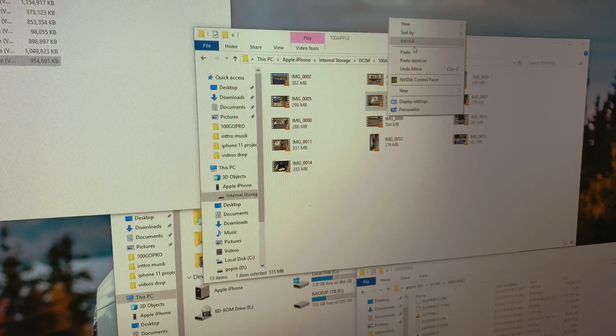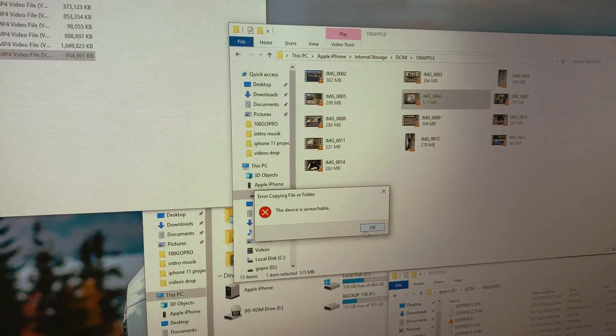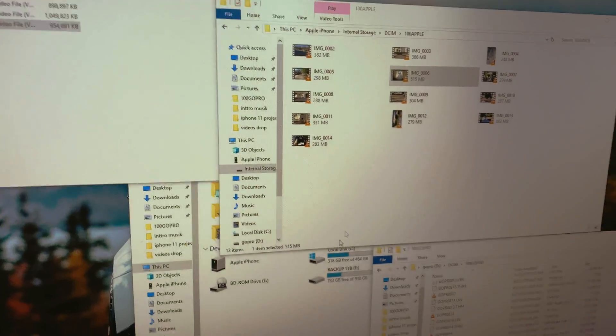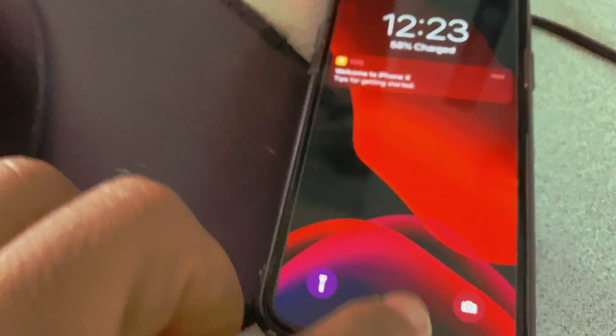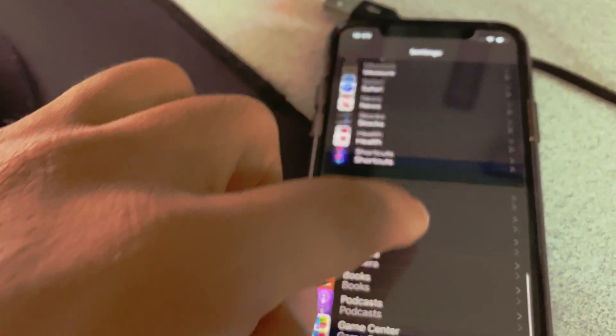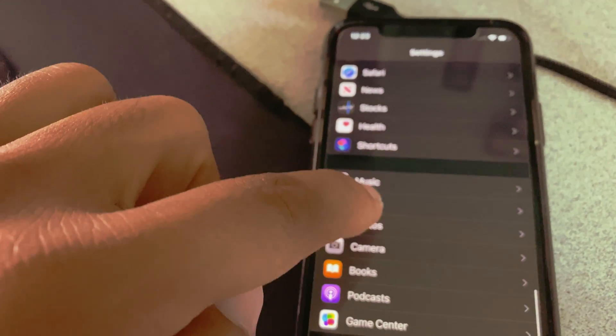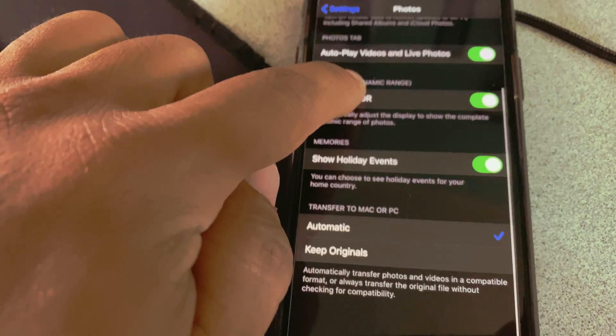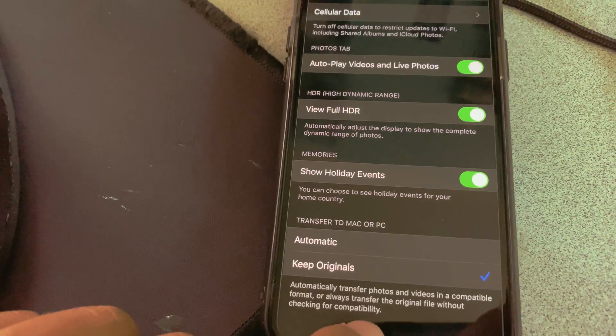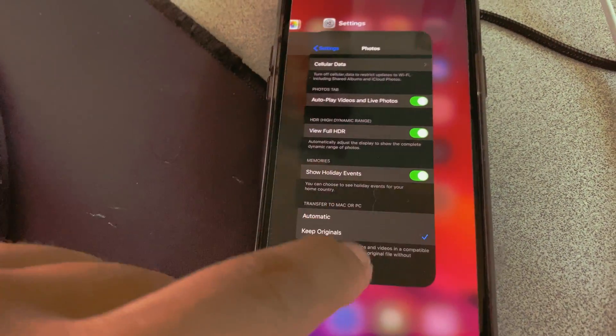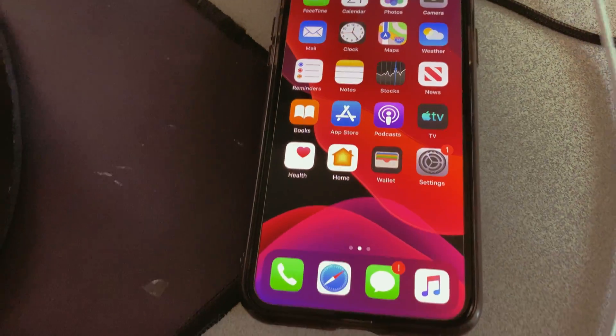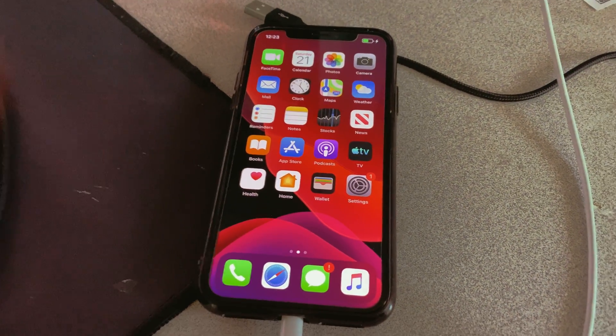What you want to do is disconnect your iPhone, go into Settings, scroll down to Photos, and click on 'Keep Original.' Once you do that, go ahead and hook your iPhone back up.